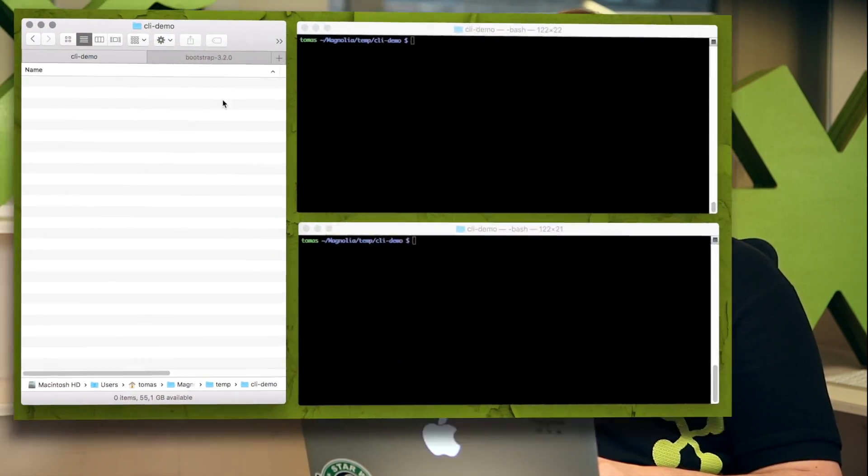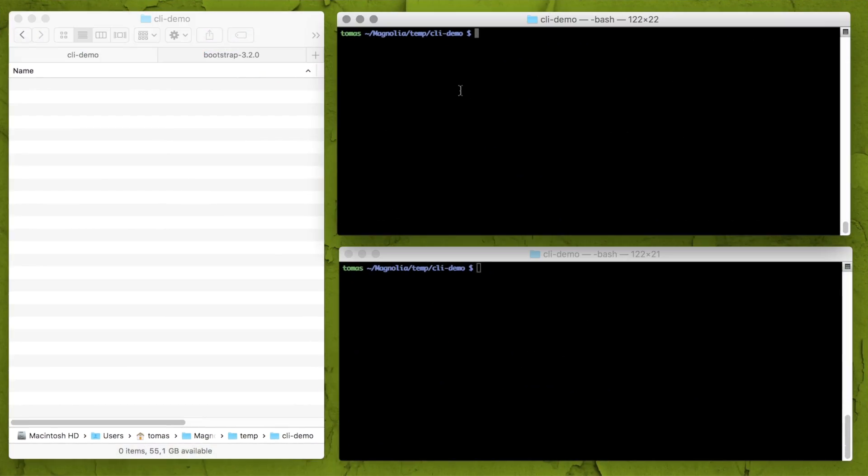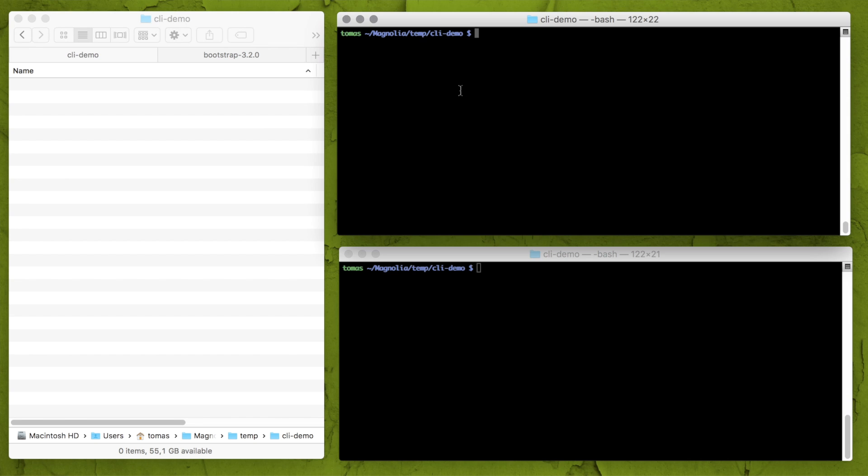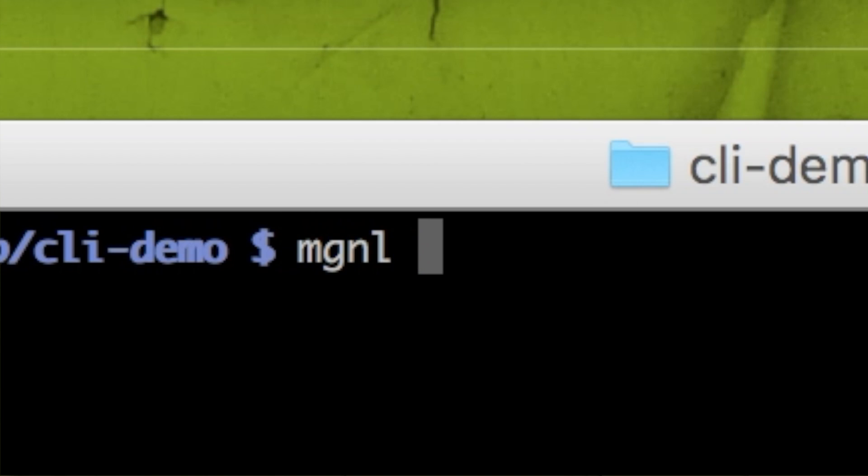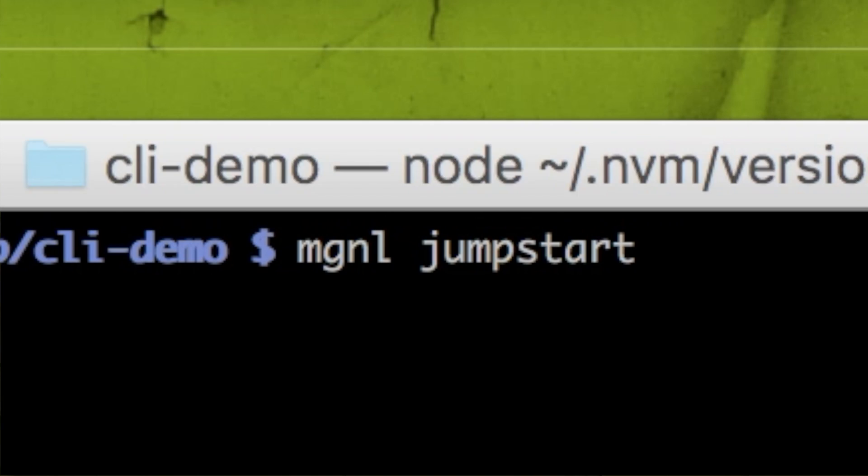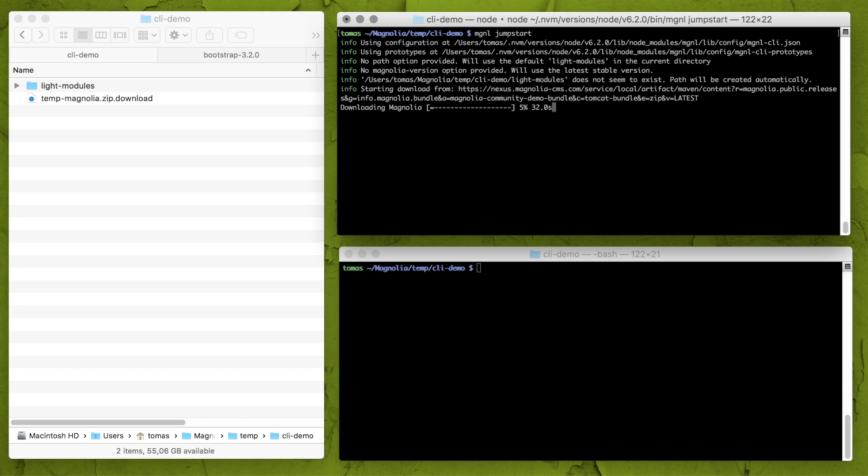Well, this tool is mainly designed to help with templating but I can use CLI also to download and set up Magnolia and it's so easy. Let's start in empty directory, open terminal and just execute MGNL jumpstart. I have skipped part about how to install CLI but please follow up links below this video for more information about CLI itself including installation.